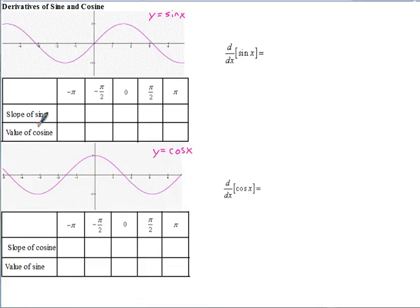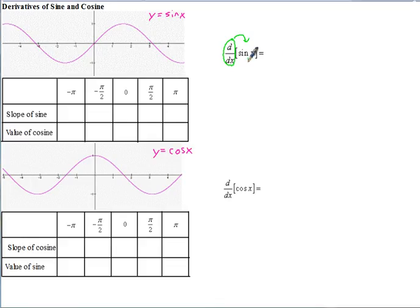Remember, this notation means take the derivative of whatever is inside the brackets, and let's figure out what the derivative of sine of x would be. So let's first take a look at the slope of sine, which is really like the derivative of sine.